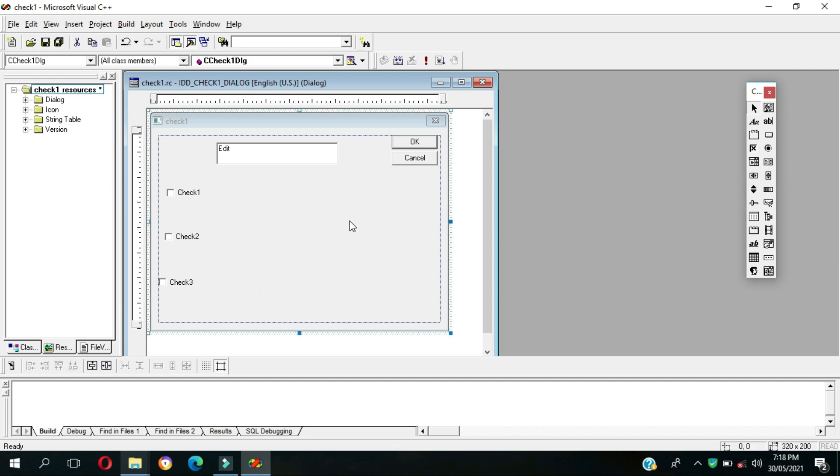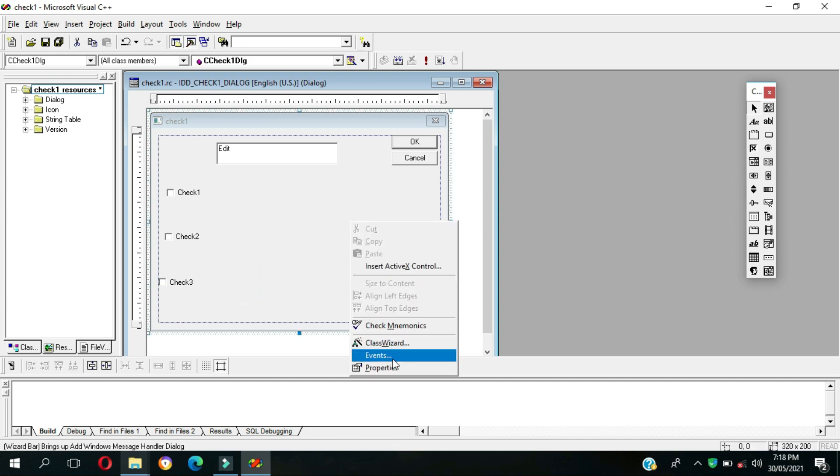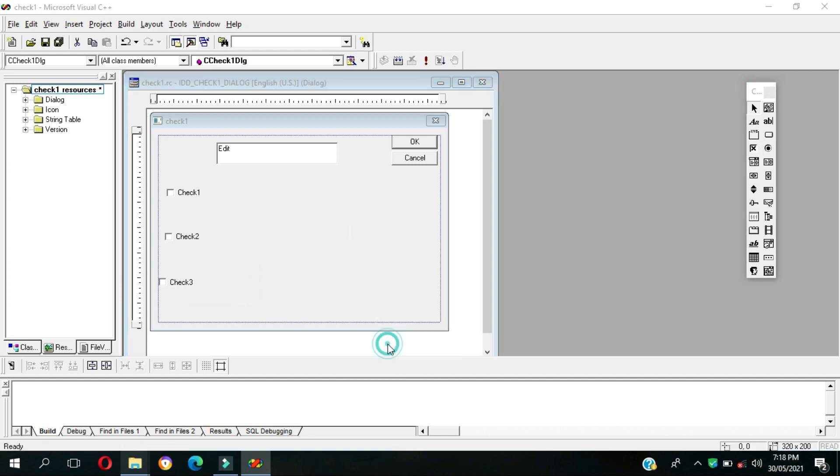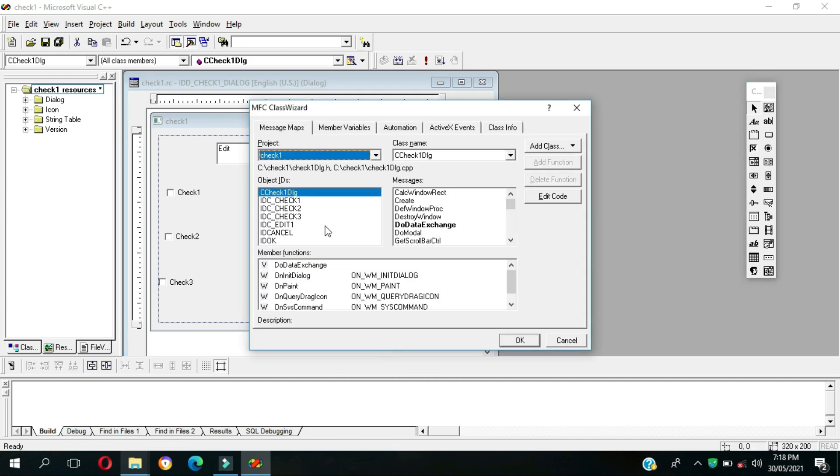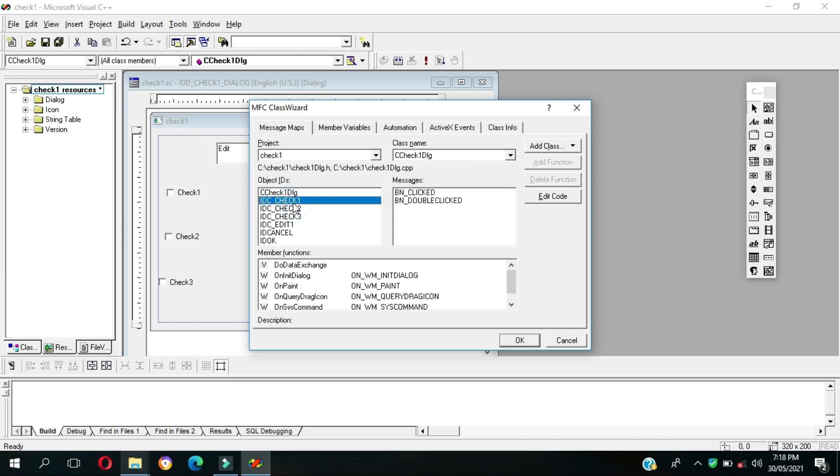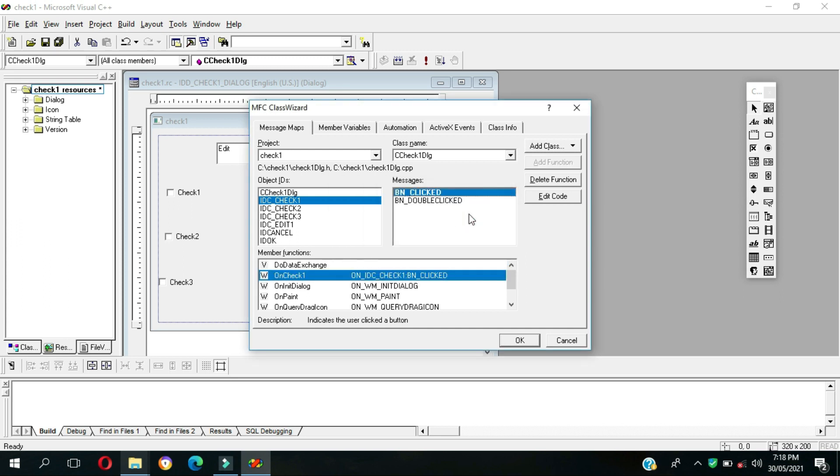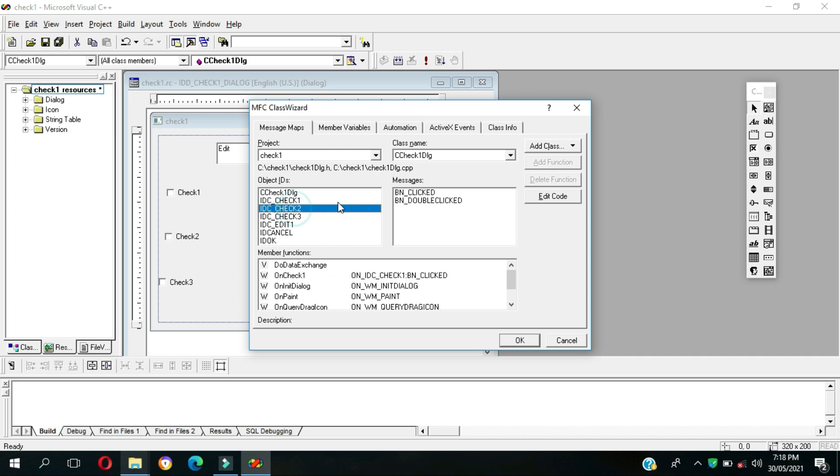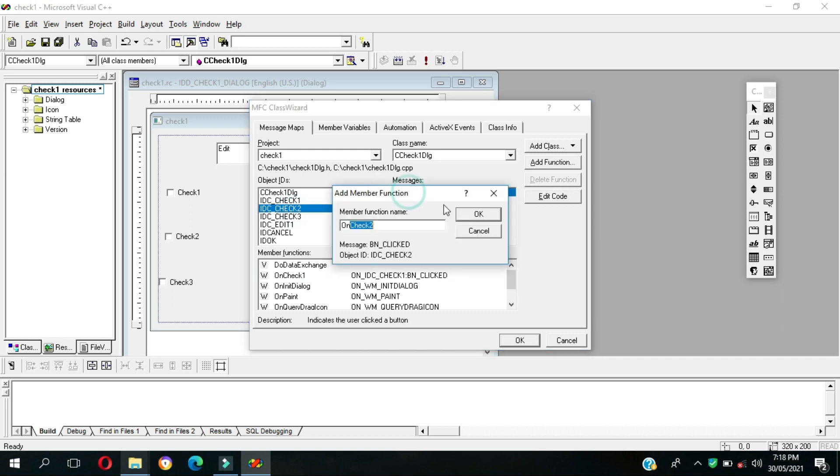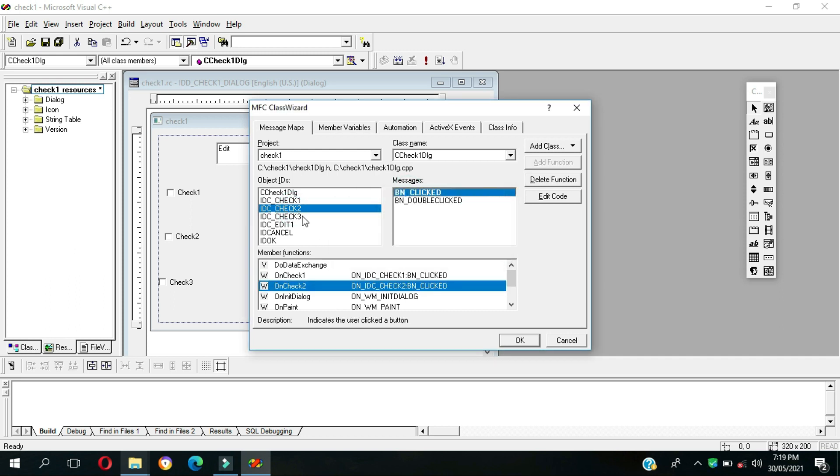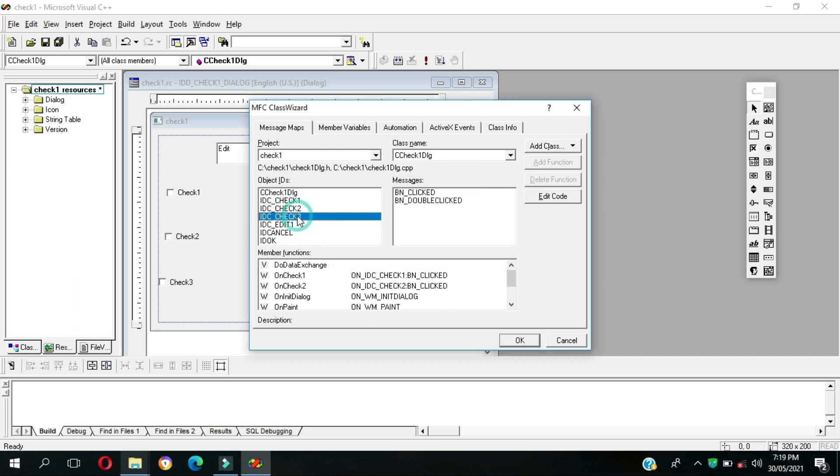Then let's go to Class Wizard. Check one for the messages, then double click this so we have our method for the event handler on check one. Next is on IDC check two, then click again. Then for the last checkbox.